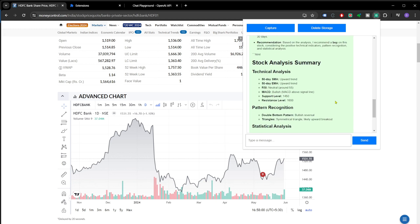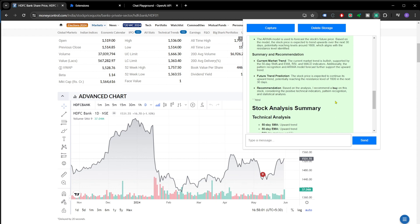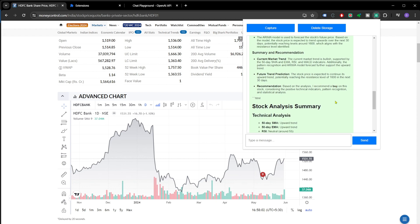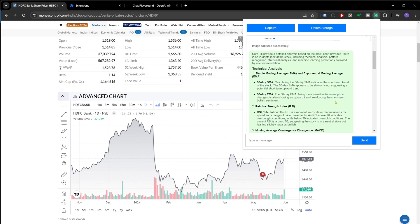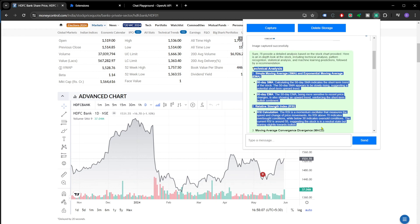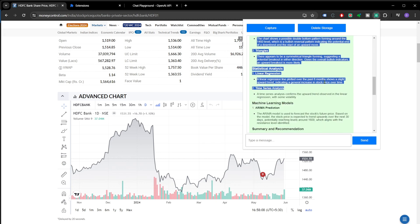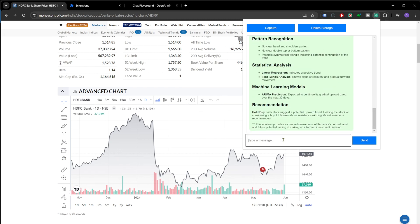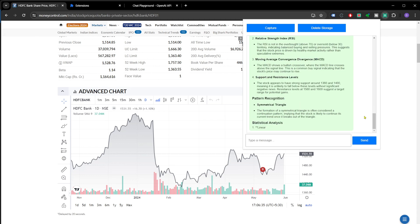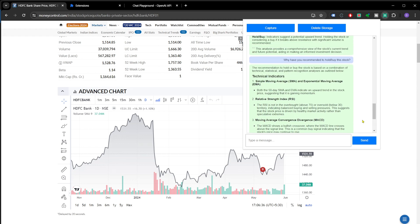As you can see, we have the response and it's a very detailed one. It's explaining all the technical analysis factors about it and there is recommendation to buy. We can even chat with GPT in continuation to this message. The context history will be maintained. So let's say I ask, why have you recommended to hold or buy the stock? And this is what we have received. The recommendation to hold or buy the stock is based on the combination of these.